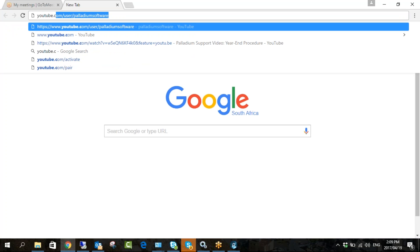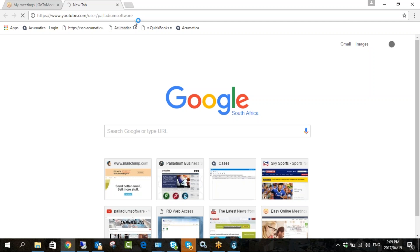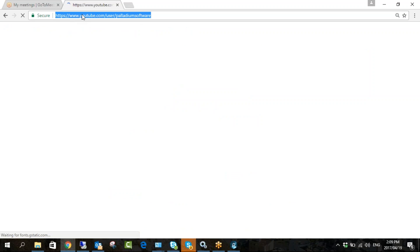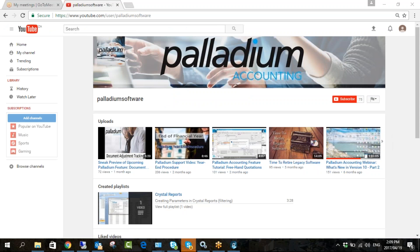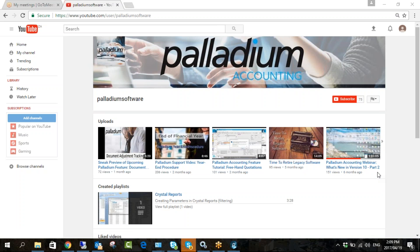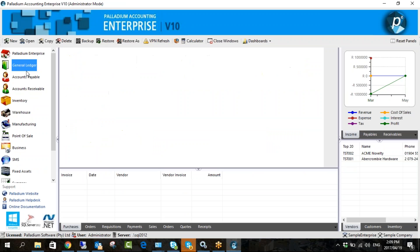I'm just going to put the link in the chat as well. You can see here on the right-hand side there's a webinar — 'What's New in Version 10 Part 2'. It took me two hours to get through the brochure so everything is covered there. Okay, so yesterday we did the general ledger and today we're going to go into the accounts module.